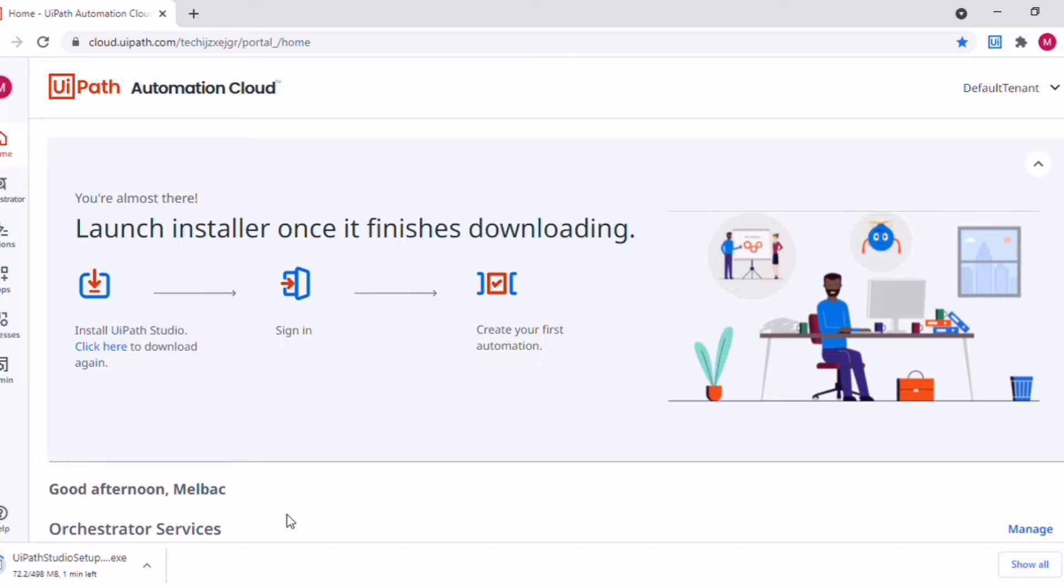This UiPath Studio is where we are going to create our robot to automate any of the process. Today we will be seeing how we can automate a trading process but it can be used for multiple automation processes actually.